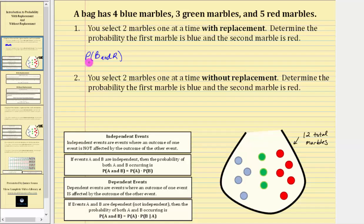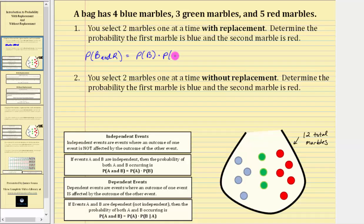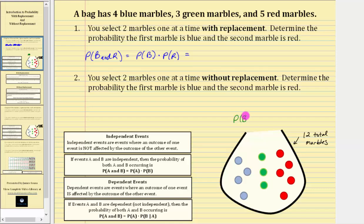So in our case, the probability of B and R, or a blue and red marble, is equal to the probability of a blue marble times the probability of a red marble. Because four of the 12 marbles are blue, the probability of selecting a blue marble is four-twelfths, which does simplify to one-third.